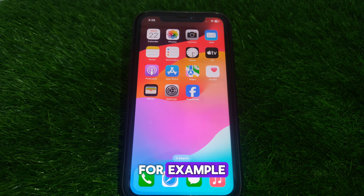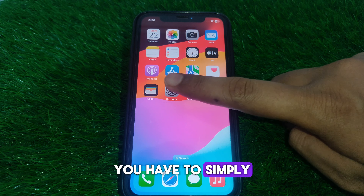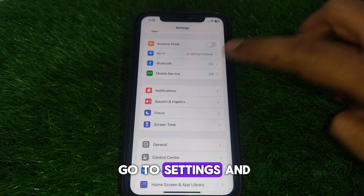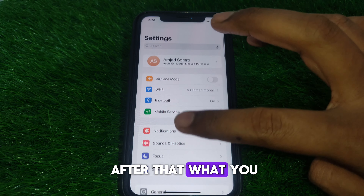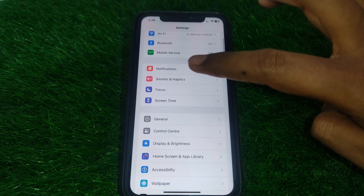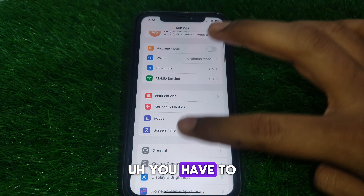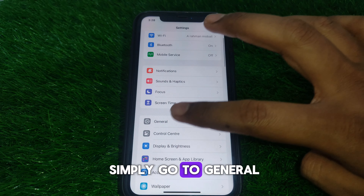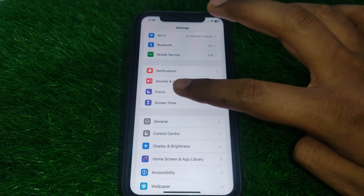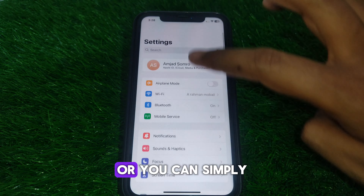So if you try to power off your iPhone, you will see that there is an option available — 'iPhone Findable After Power Off.' This option being available means that if someone tries to power off your iPhone, you can still find it.